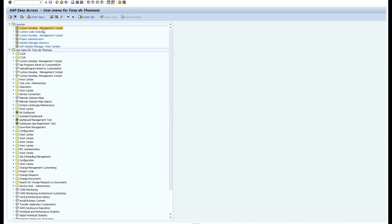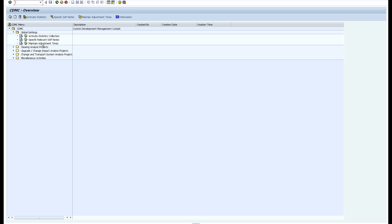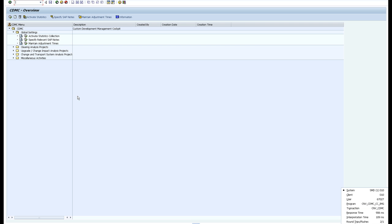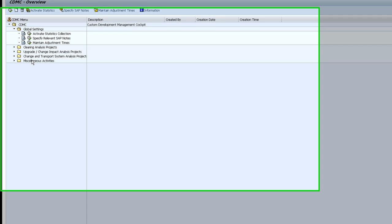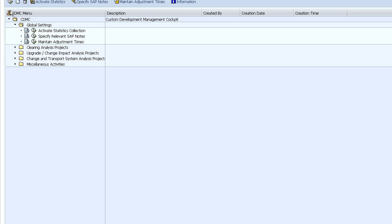In this video I'm going to show you the Custom Development Management Cockpit. The first thing you do is go into the CDMC, the transaction is CNV_CDMC. I'm going to show you two types of runs.